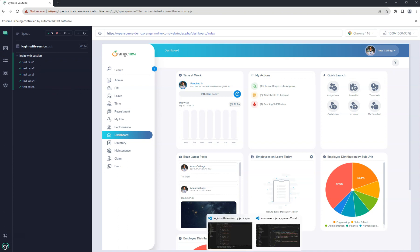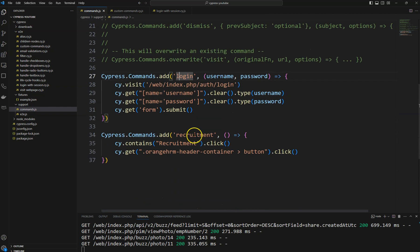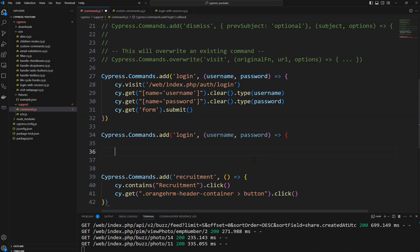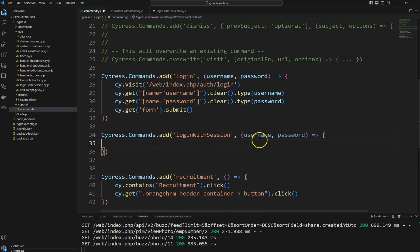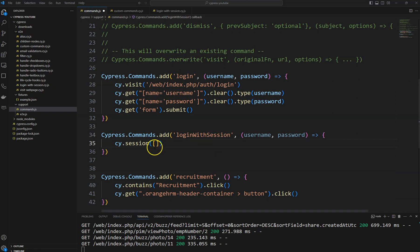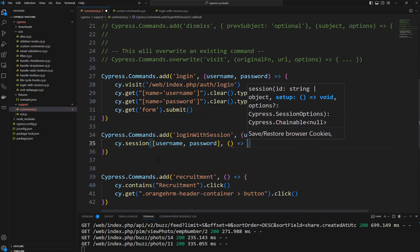I am going to create another custom command in commands.js and naming it 'loginWithSession'. In this command we get a username and password since we need those to log into the application. After that I use cy.session. We need to provide a name for this session, so I am providing a combination of username and password as the session name, and as a second argument we pass an arrow function.